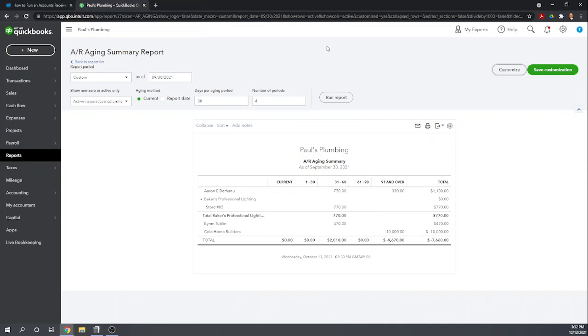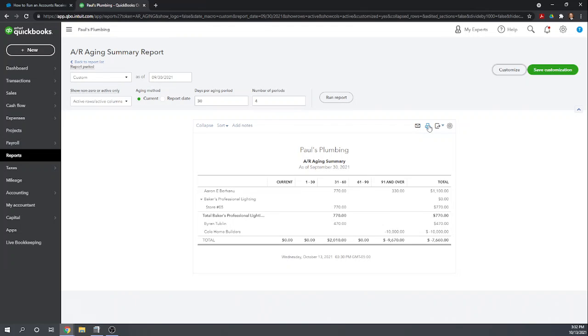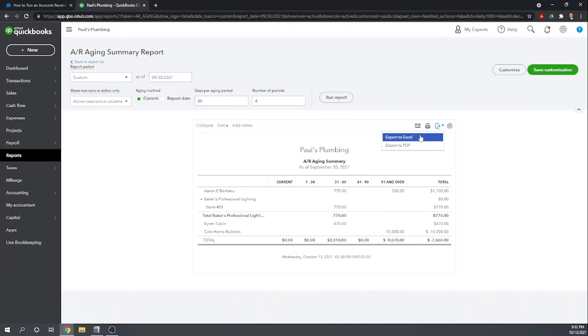Okay so once you have your report exactly like you like it you can distribute it several ways. By clicking the envelope here you can email it as a PDF, or you can click the printer to obviously print it to your local printer, or you can export the report. And if you export it you can either export it as an Excel file which would then allow you to manipulate it further, or you can export it as a PDF file.